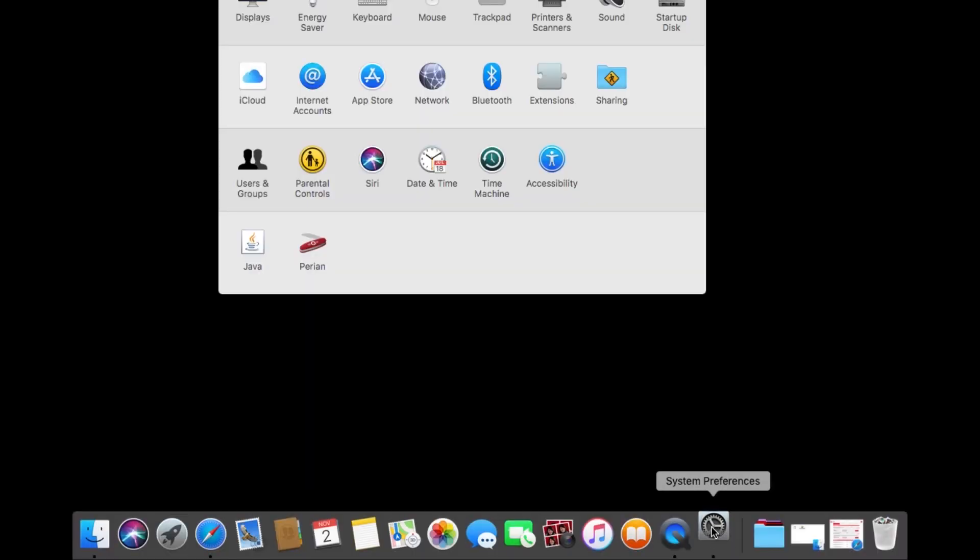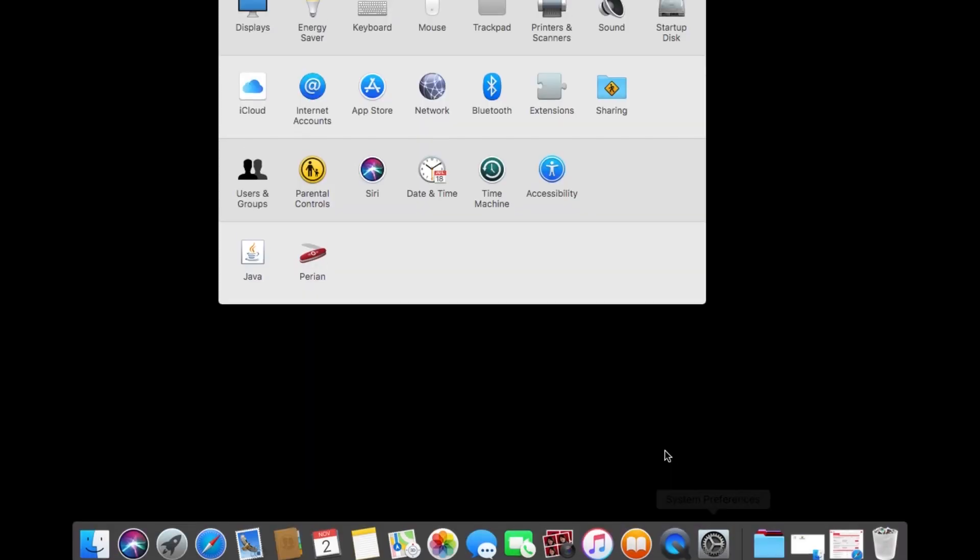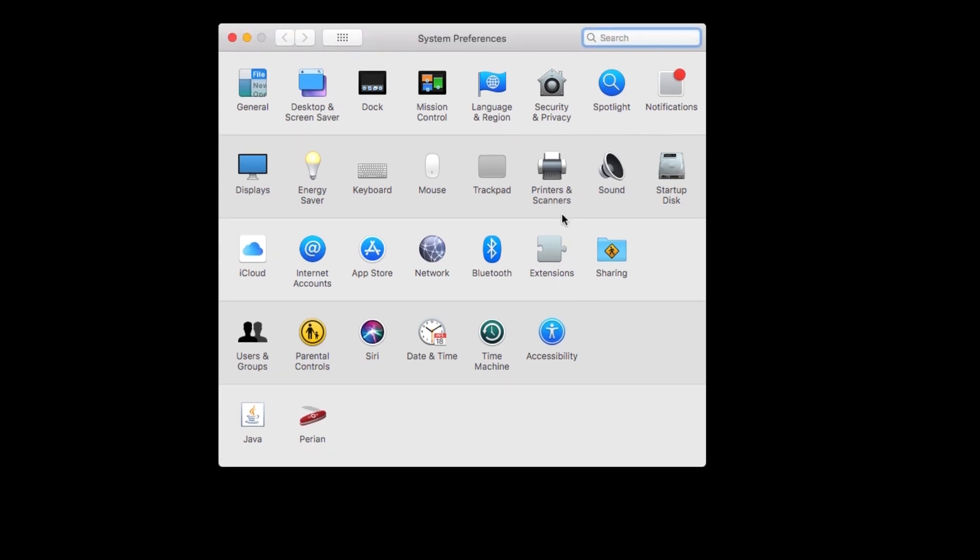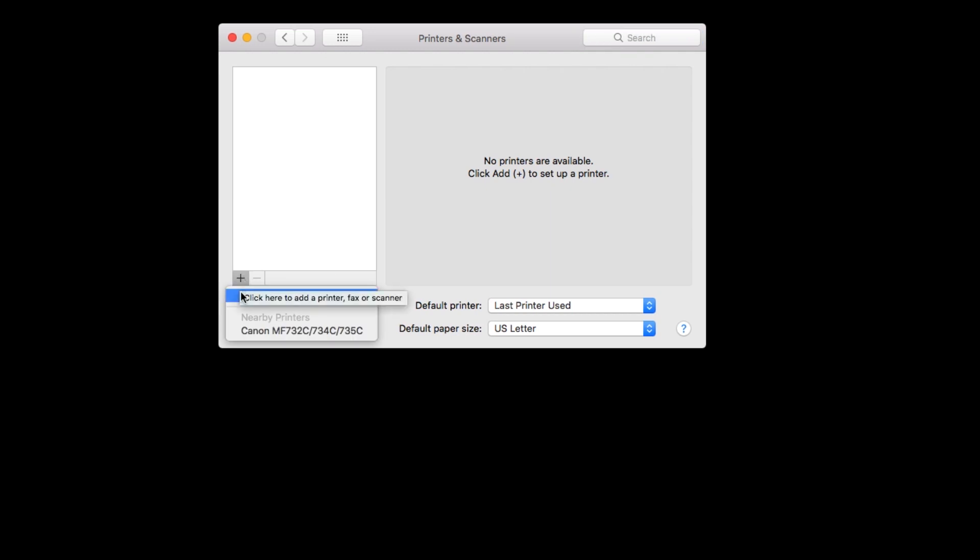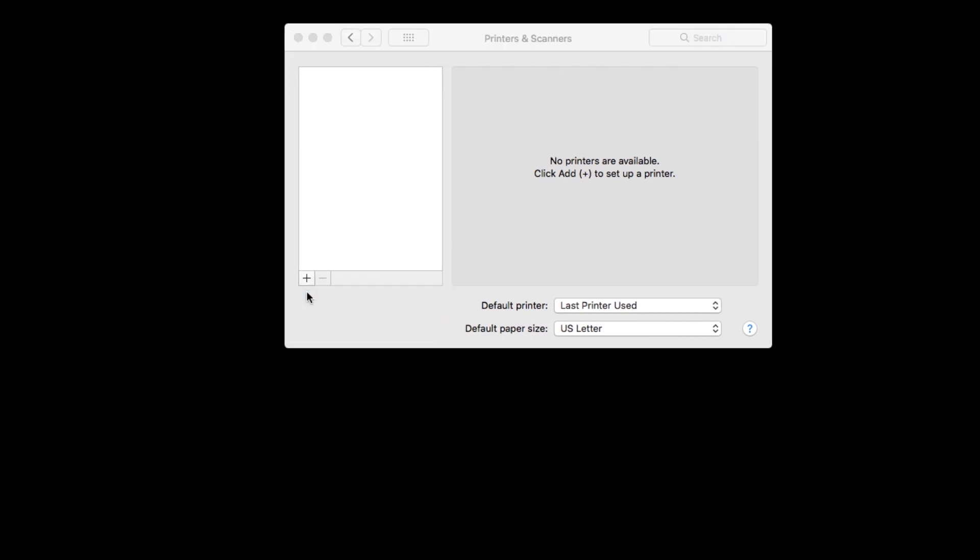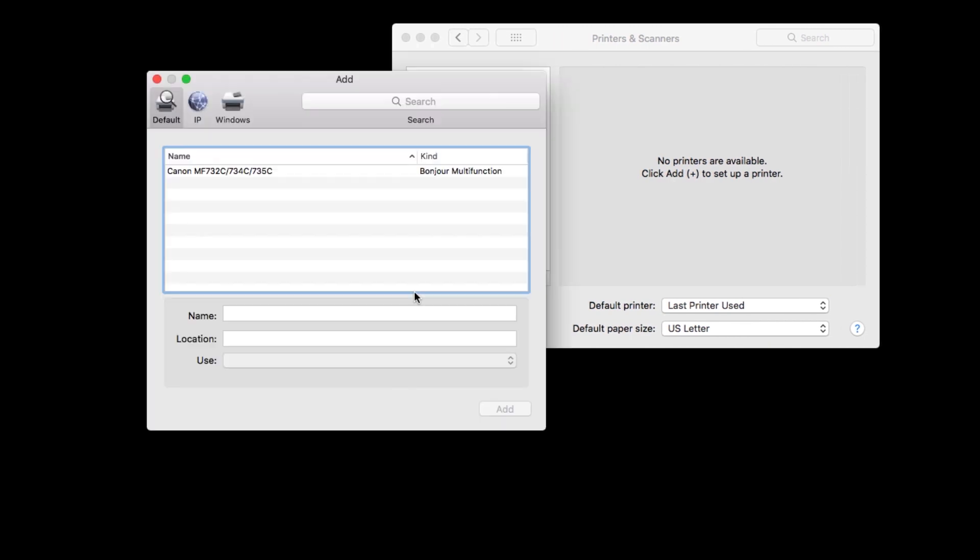Now we'll add the printer. In your Mac's system preferences, click printers and scanners. Click the plus sign, then add printer or scanner. When your printer appears on the list, highlight it.